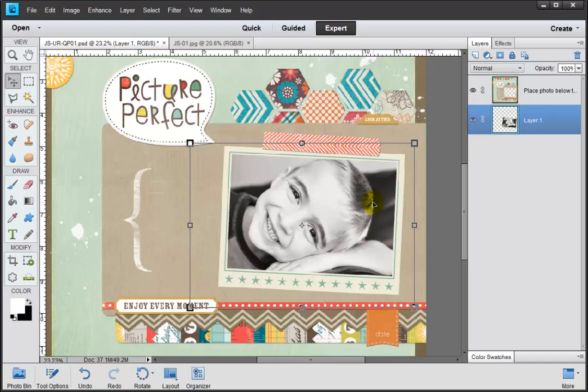So what we can do now is switch back over to the layer just above this one. Here's where the layers palette really comes in handy.